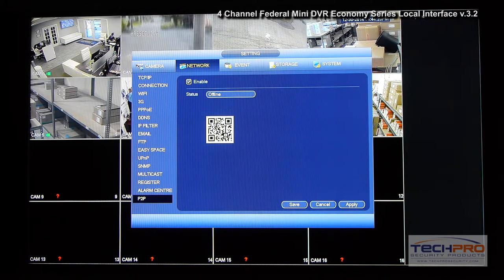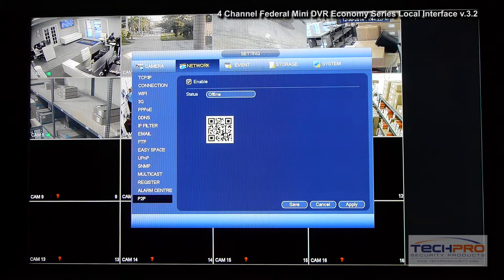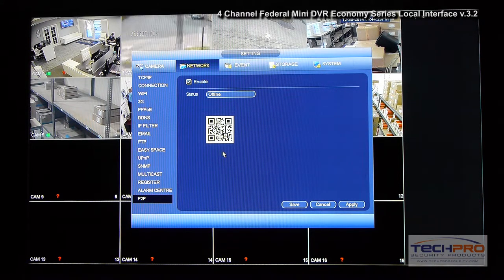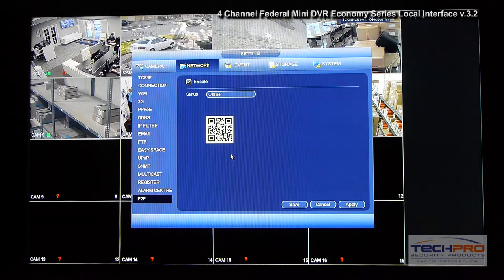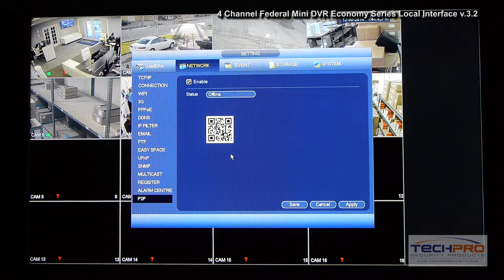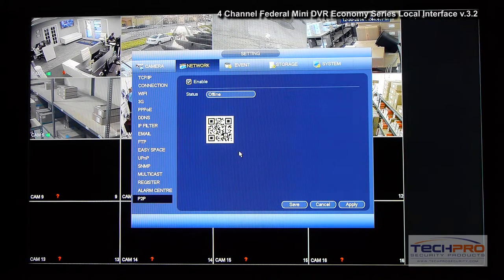Here is a new feature added with the 3.2 version that allows you to add the DVR to the TechPro SS app on your phone. It will automatically do a point-to-point connection, so you will not have to open any ports on your router. As long as UPnP is enabled on your firewall or router, it should work — the DVR just needs to be connected to the network.